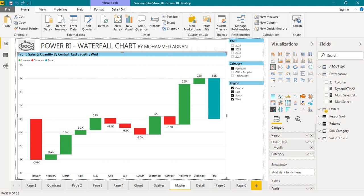Hello and welcome to Tech. I'm Mohammed Adnan. In this video we are going to demonstrate multiple value dynamic title in Microsoft Power BI. So let's get started.